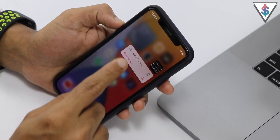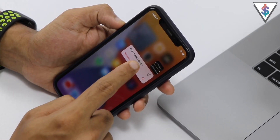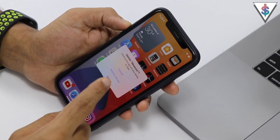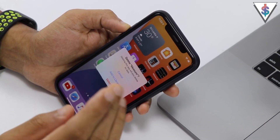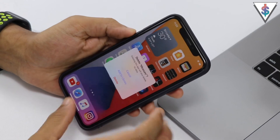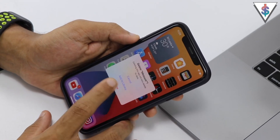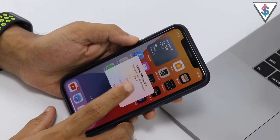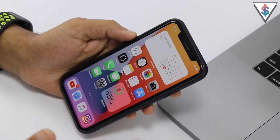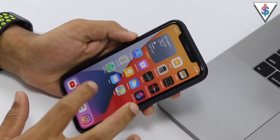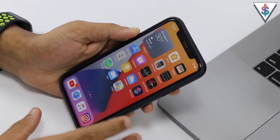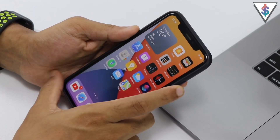Also new — when removing an app, instead of 'delete' it now says 'remove application,' and you get two options: add the app to the App Library (hiding it from the home screen), or delete the application entirely. Those are the cool home screen changes in iOS 14.